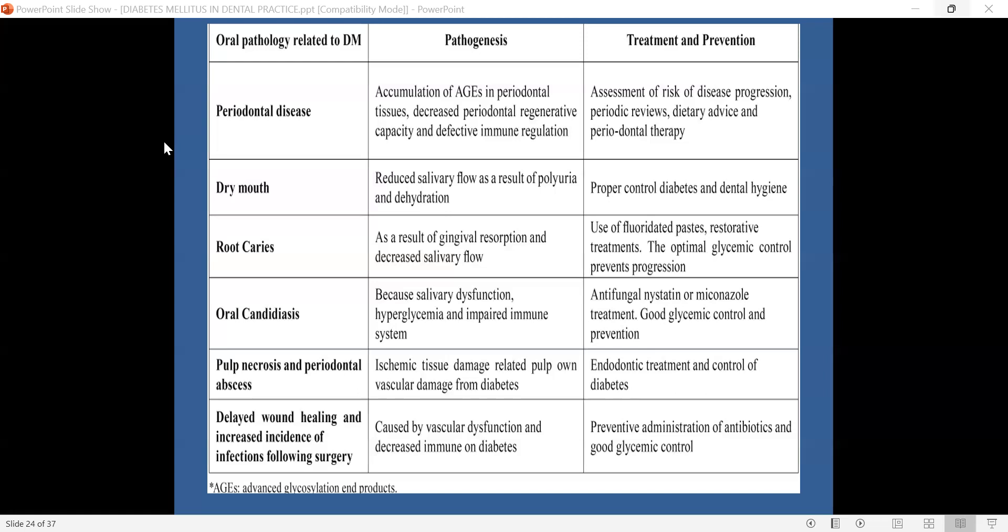Prevention includes use of fluoridated toothpaste, restorative treatments at the visualization of incipient caries, and optimal glycemic control, which can prevent the contributing factors to progression of root caries.